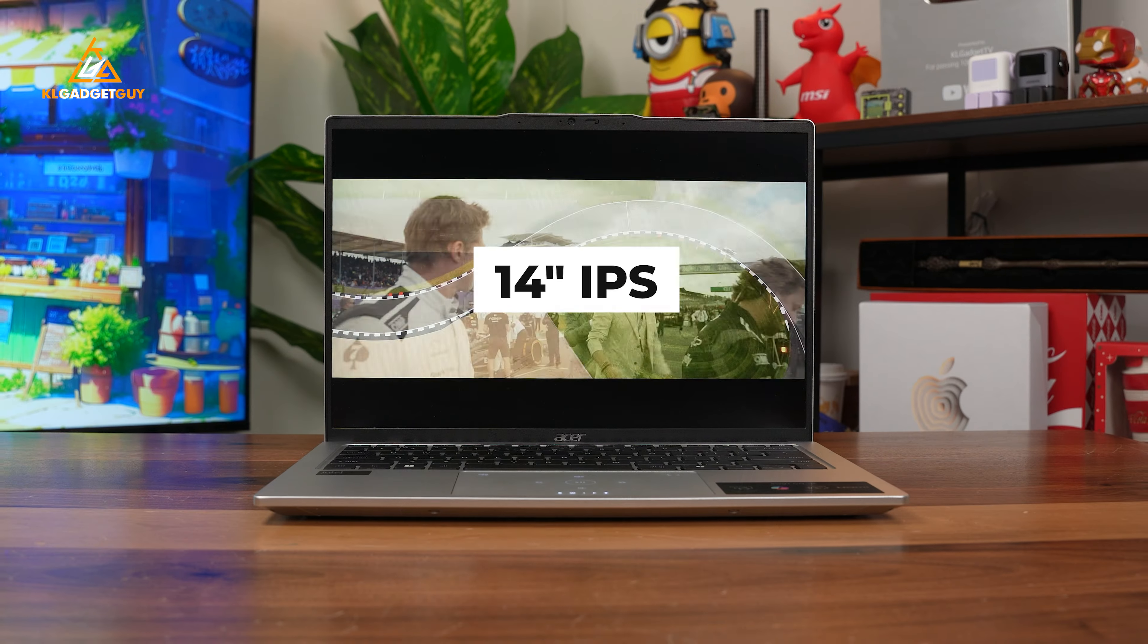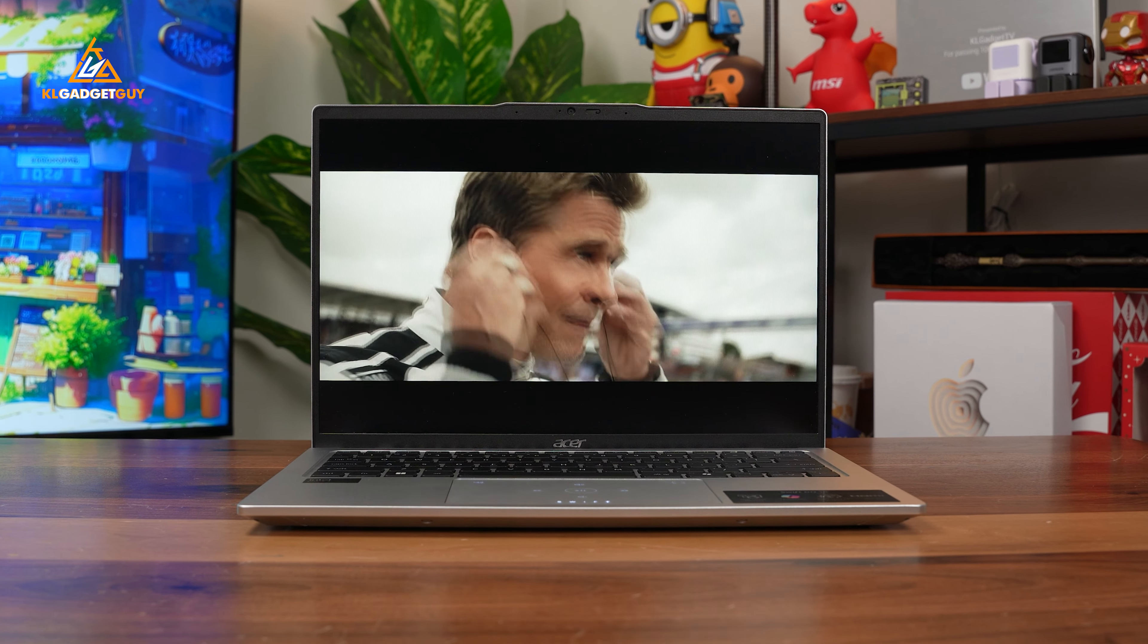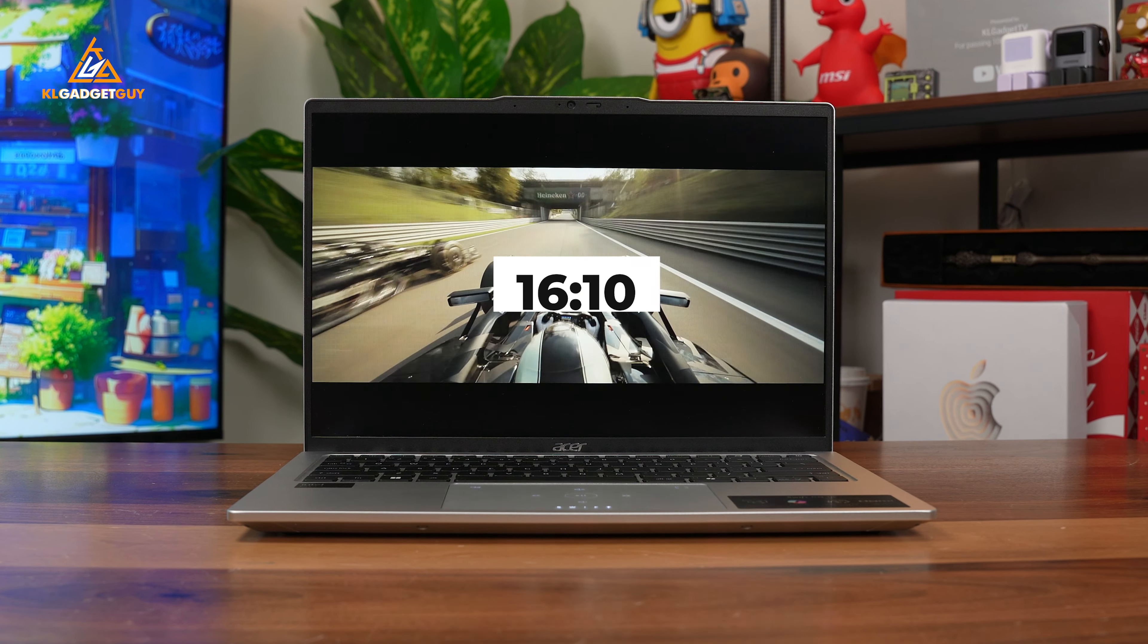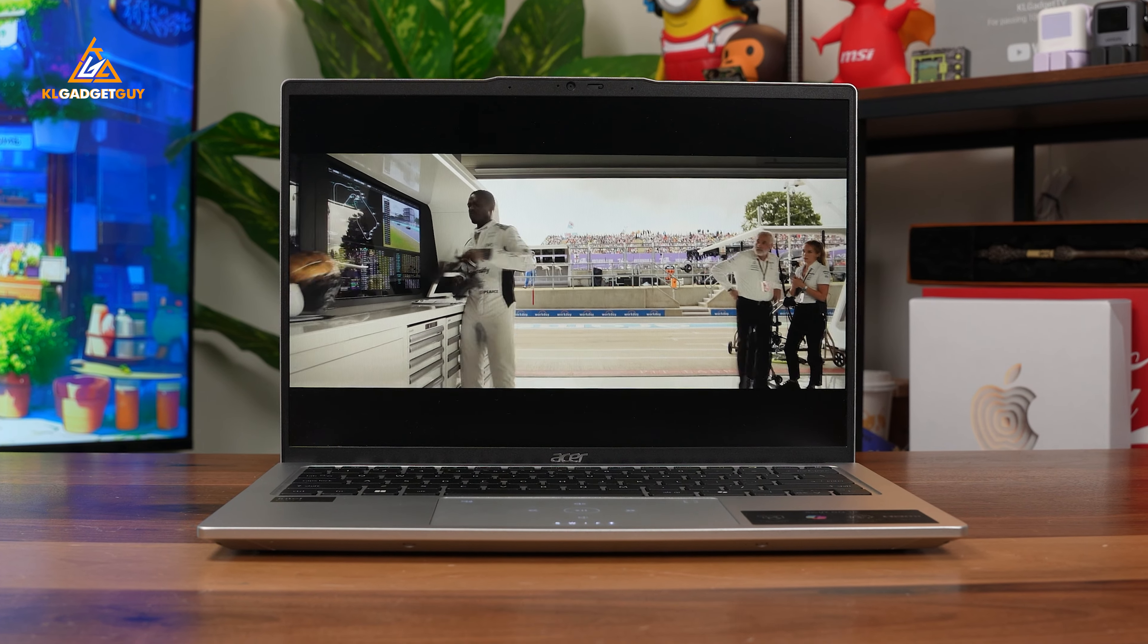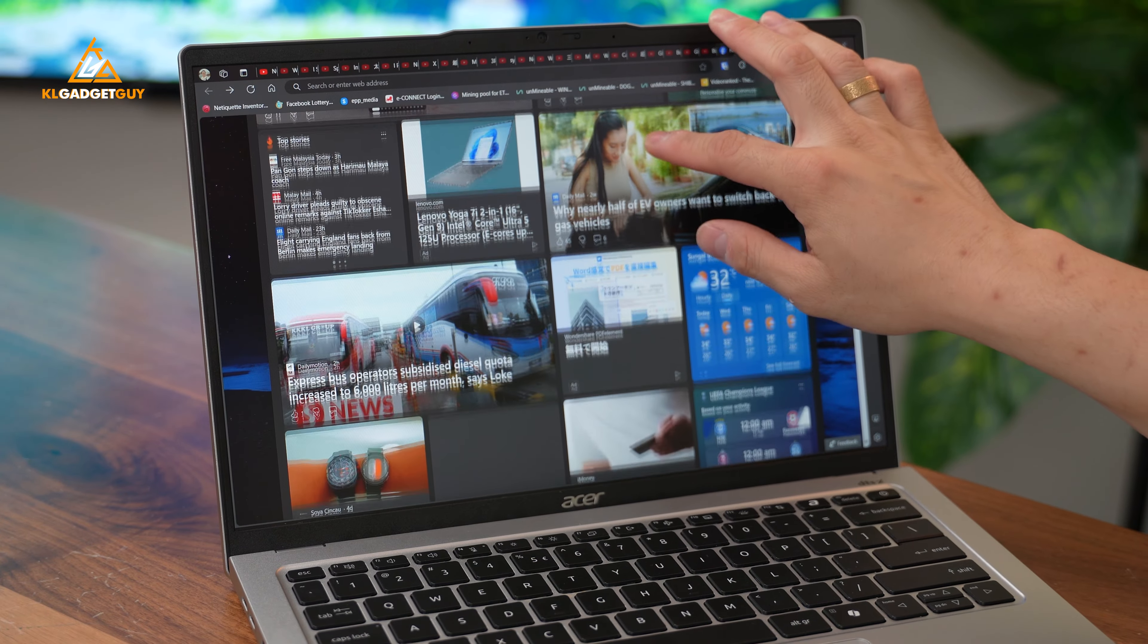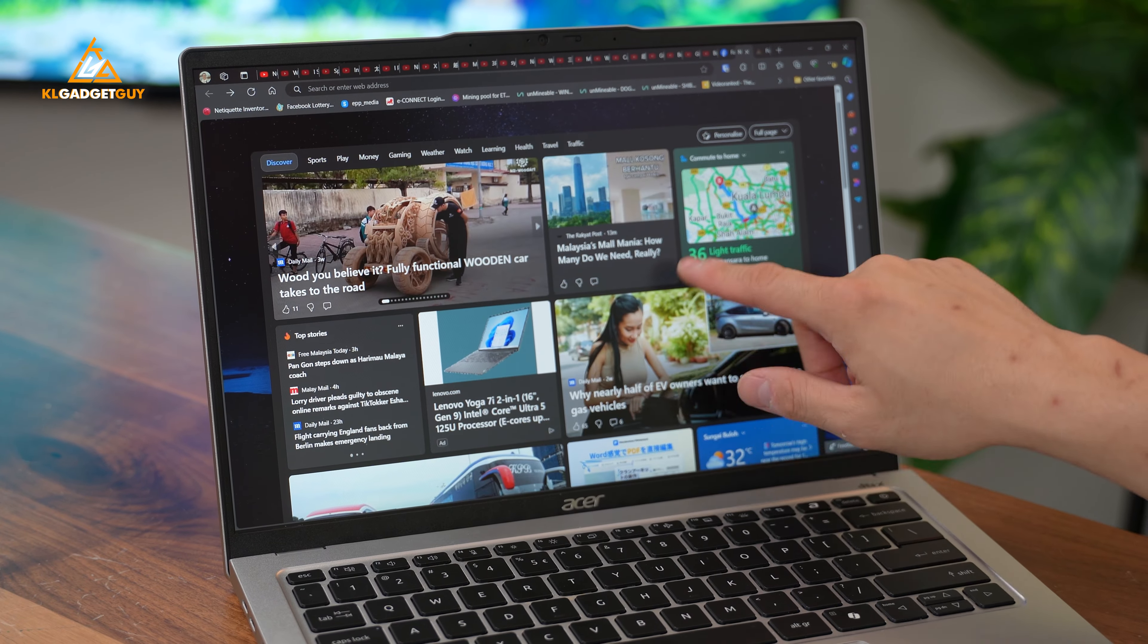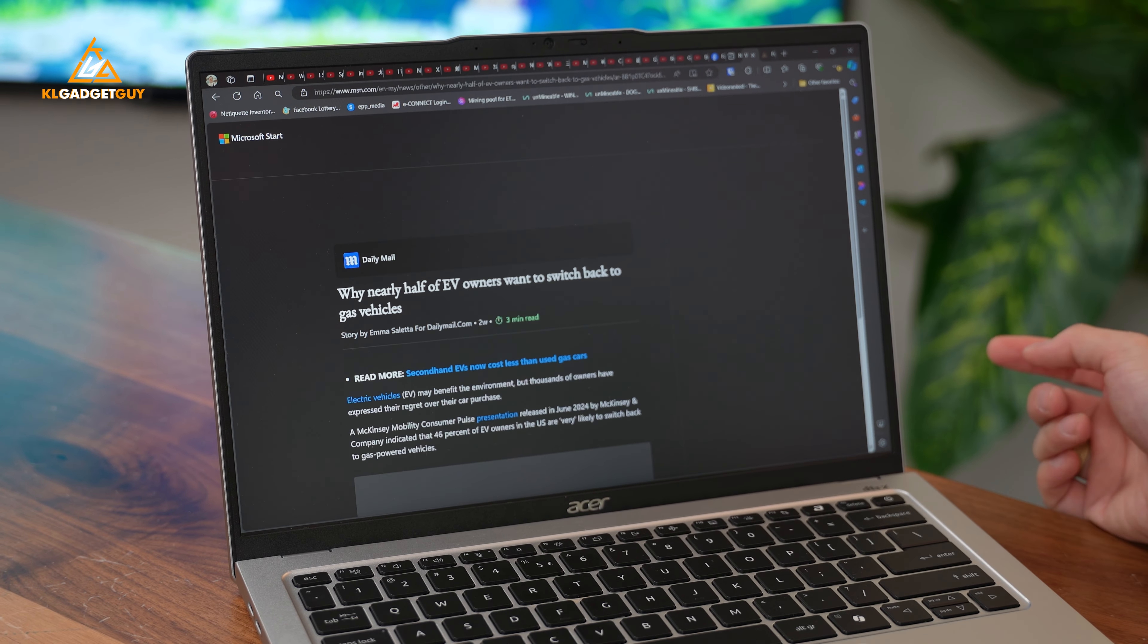The 14-inch IPS Full HD panel looks good and features a 16 by 10 aspect ratio for a great productivity experience. It also has a touchscreen, but unfortunately you don't get any stylus support.